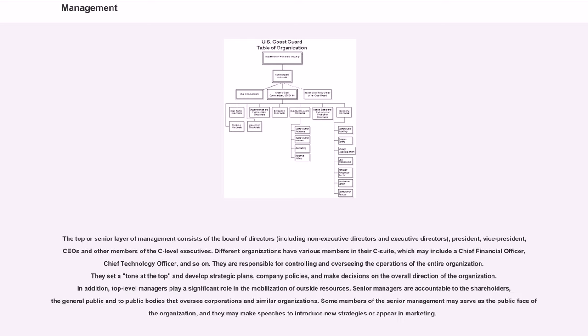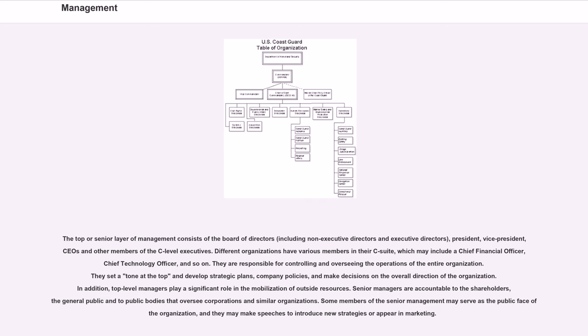The top or senior layer of management consists of the board of directors, including non-executive directors and executive directors, president, vice president, CEOs, and other members of the C-level executives. Different organizations have various members in their C-suite, which may include a chief financial officer, chief technology officer, and so on.